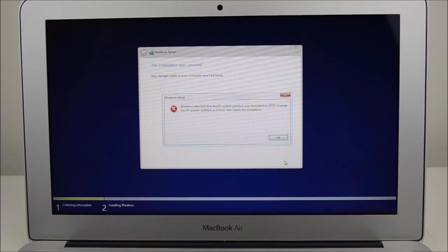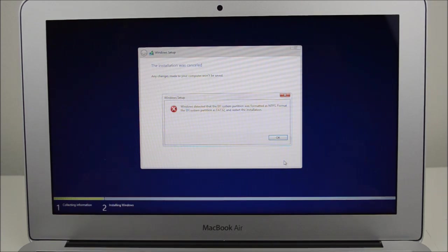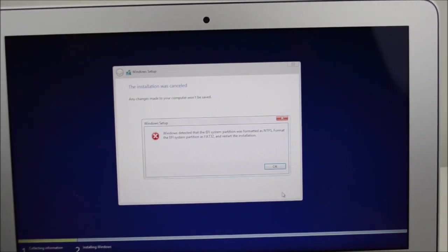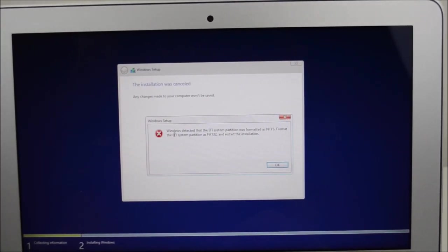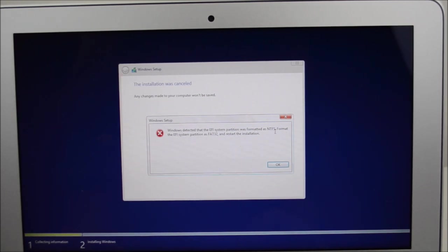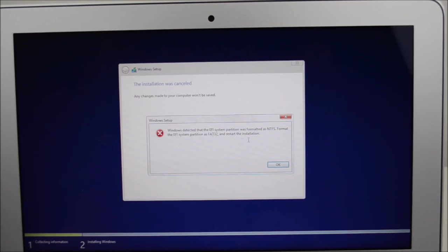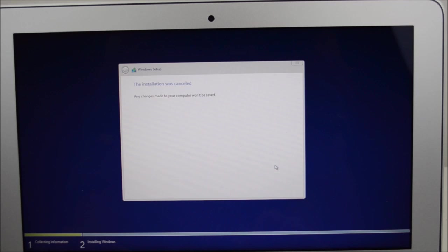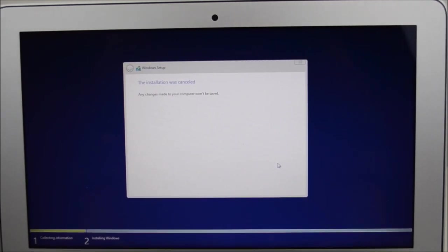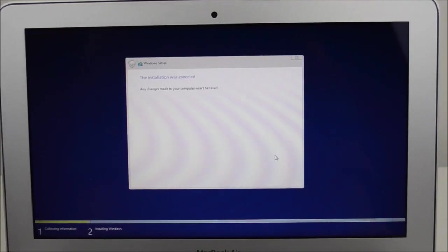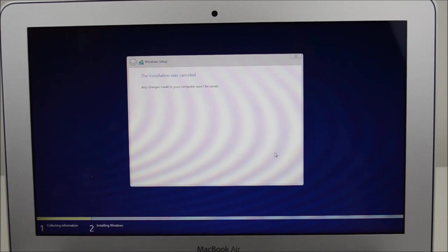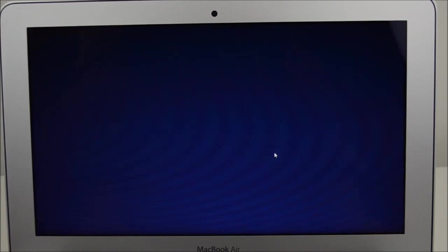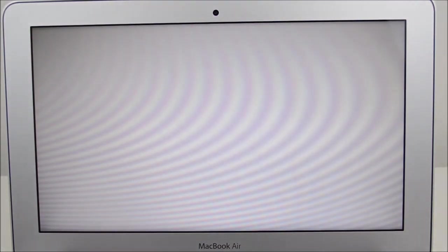Now one last thing. If you then get an error message here, Windows detected that the EFI system partition was formatted as NTFS. Format the EFI system partition as FAT32 and restart the installation. What you can do next is you might have to actually look at trying to reload OSX from scratch and reinstall the boot camp partition and everything from scratch.